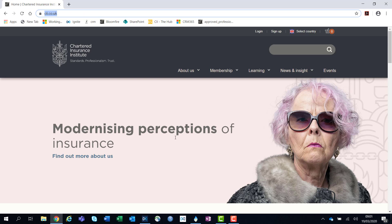This will present you with our home page. You will then need to click the sign up button in the top right hand corner of the screen.